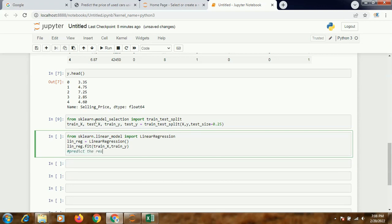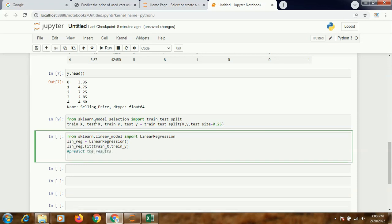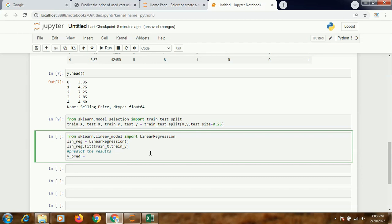And then I'll be predicting the results. Predict - now see, I'm training my model on the training dataset, but when I'll be predicting it, I'll be using the testing part. Predict, and I'll be using the test_X.